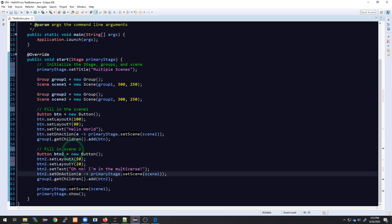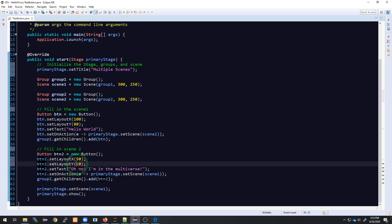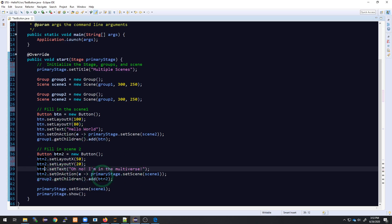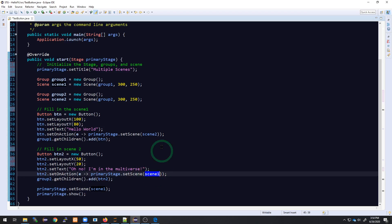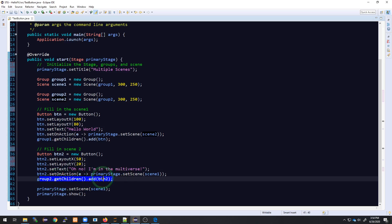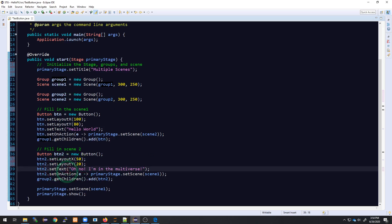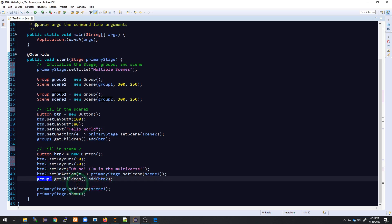Scene two is defined down here and is very similar to scene one, except we have button two with a shifted location so it looks a bit different. The button text is 'Oh no, I'm in the multiverse!' — we're going from Hello World to the multiverse. When the user presses this button, we change the scene back to scene one. So scene one switches to scene two, and scene two switches back to scene one. Finally, we add button one to group one and button two to group two — each button added to its respective layout.